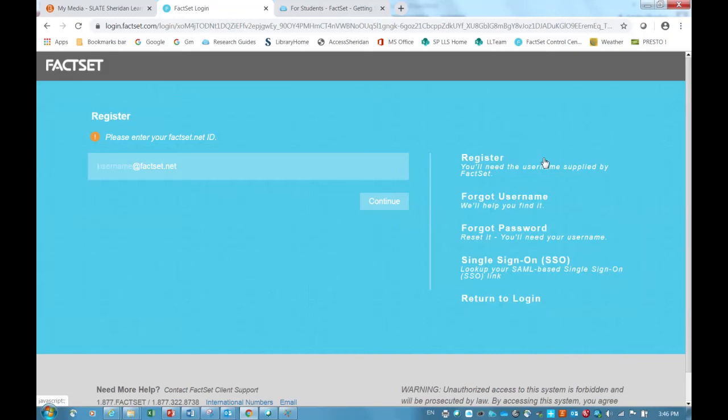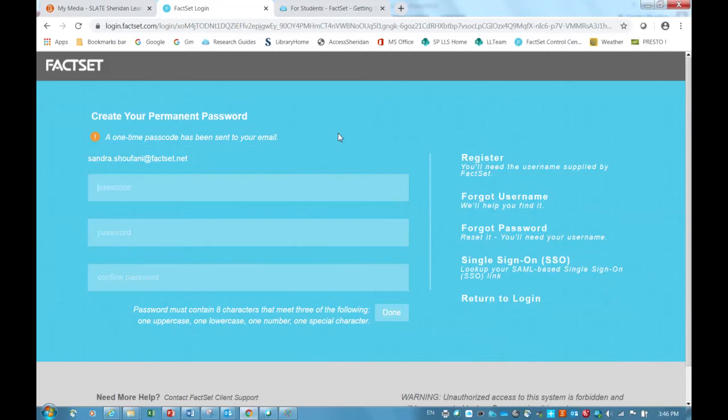After entering your login information that's supplied by FactSet, you will be emailed a one-time passcode. I will enter my information and click on Continue, and it is bringing me to this page where I create a permanent password, and it's mentioning this one-time passcode that will be sent to my email.